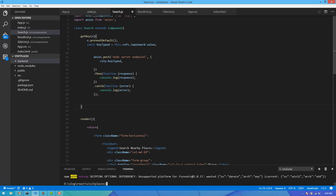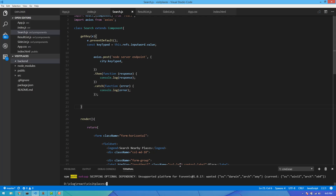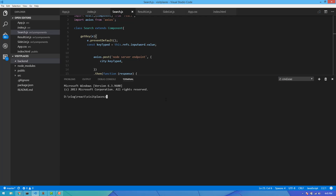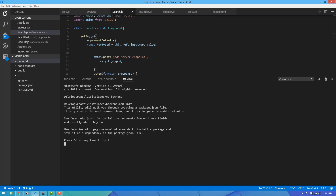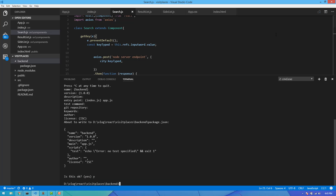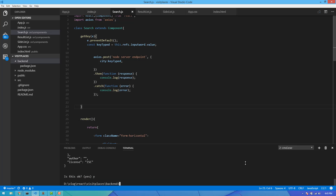Click on the terminal. In the back-end, we will click on npm init. In the back-end folder, we will click on the package.json file.